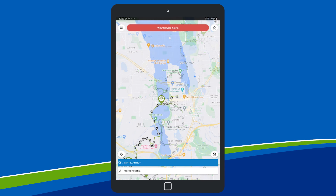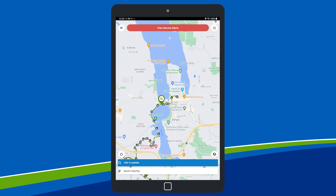Buses traveling on the routes you selected will appear as bus icons with their location shown in real-time. Arrows next to the icon show the direction the bus is traveling.